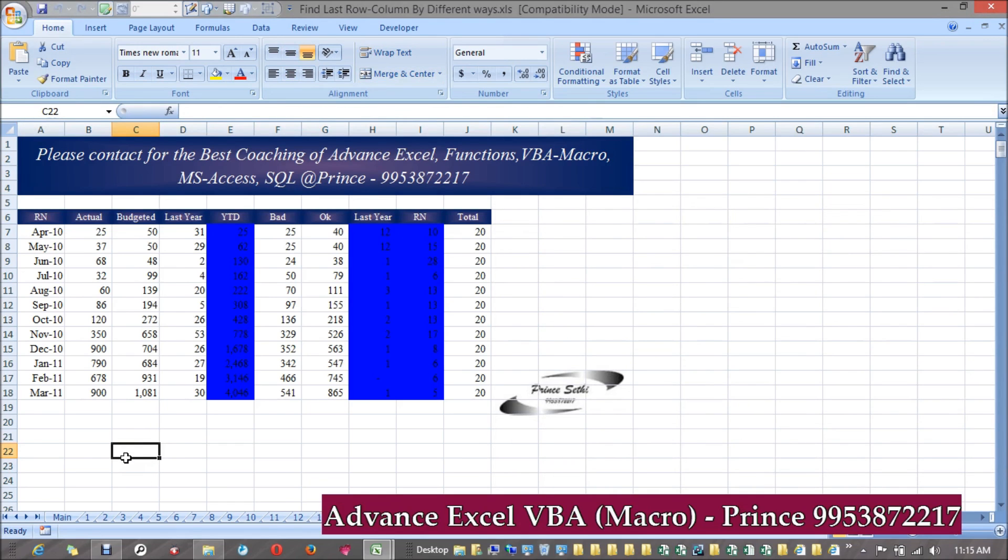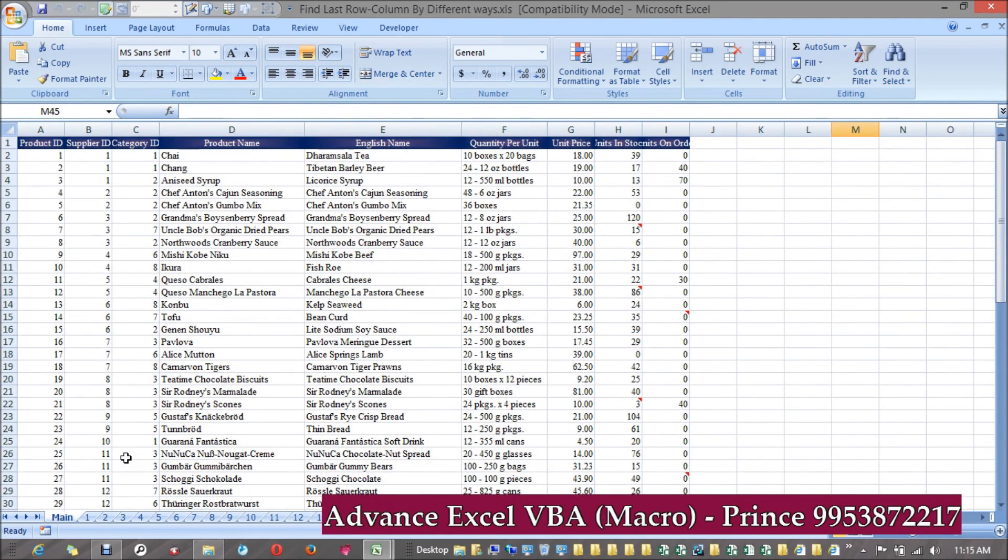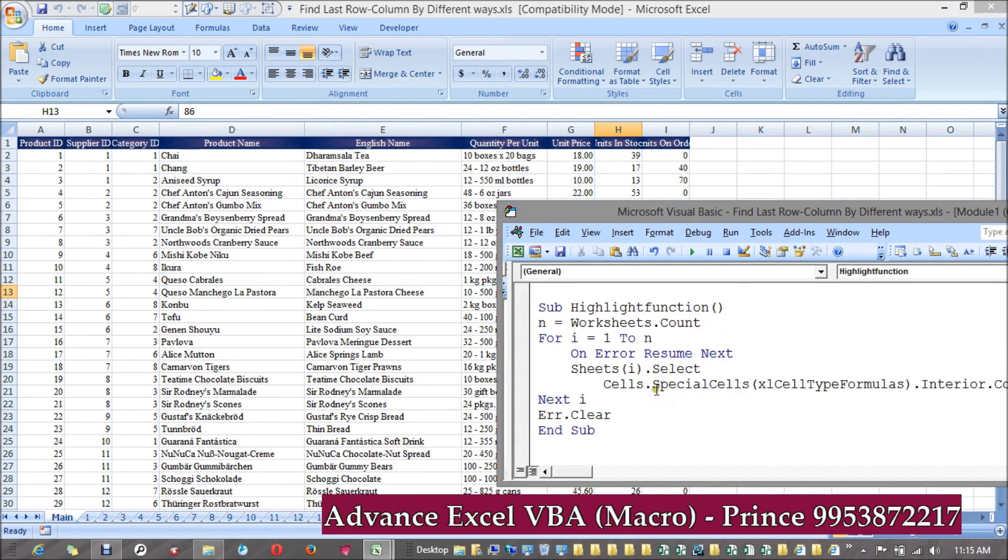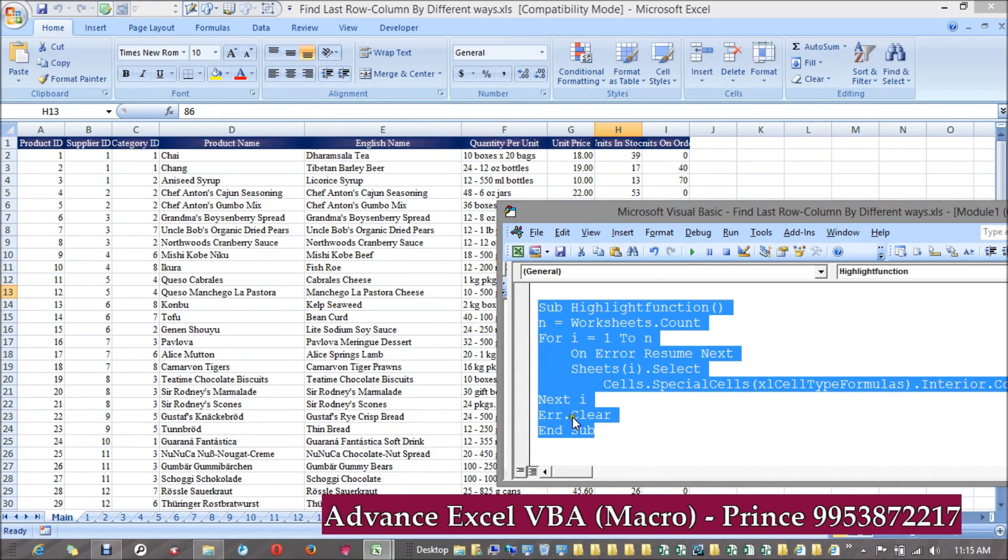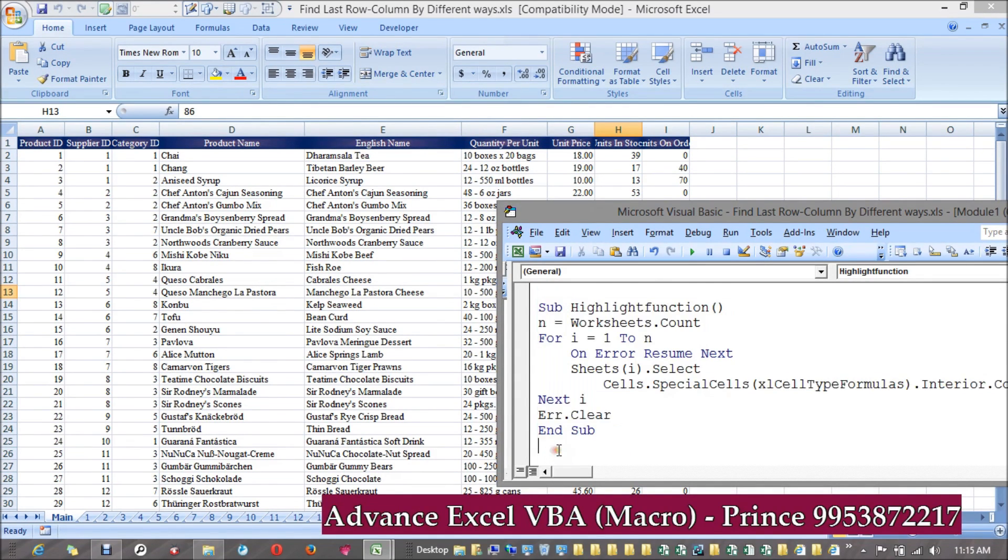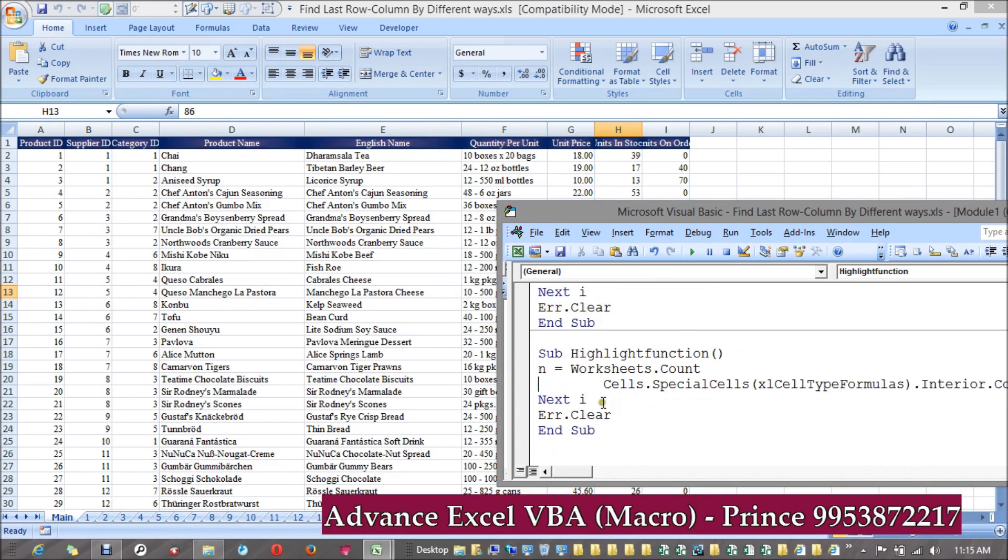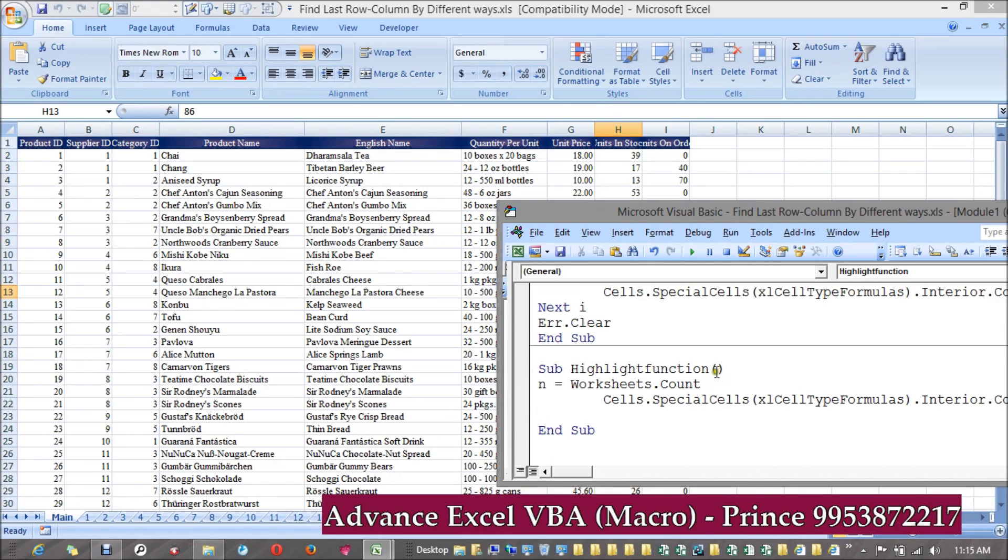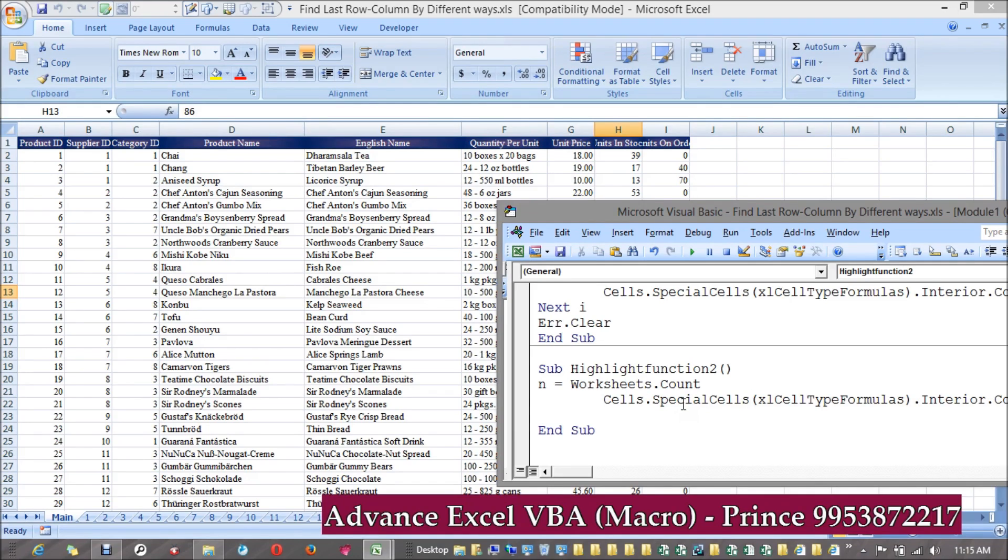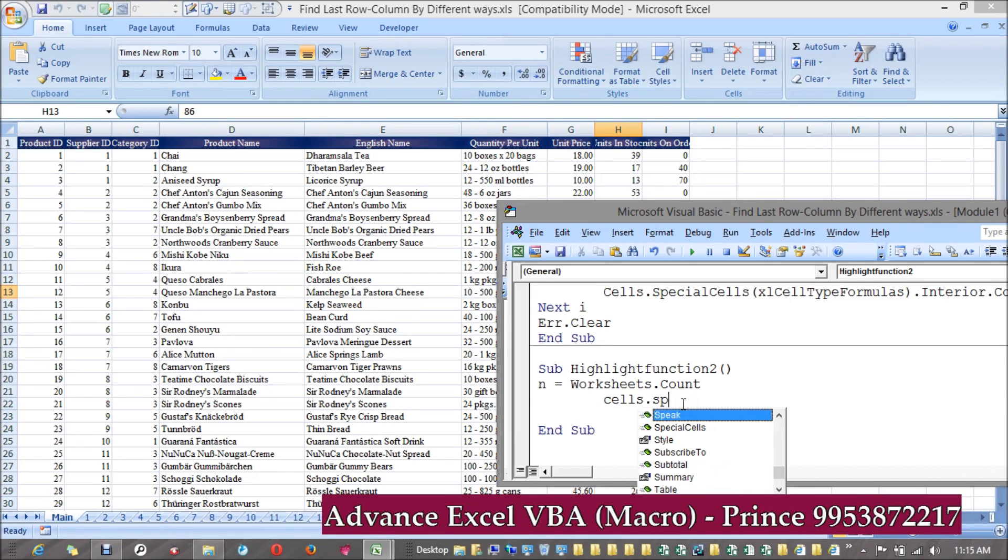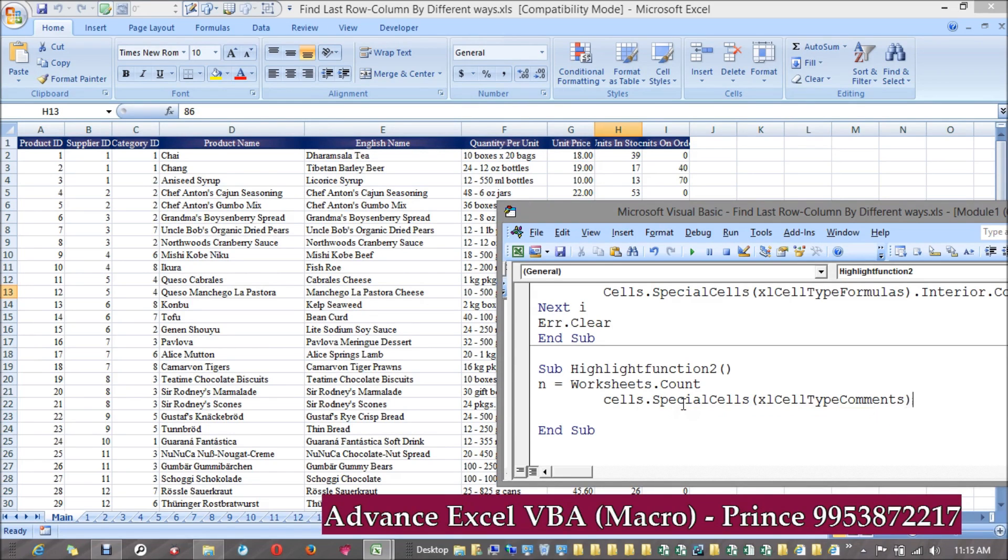Or the same thing you can do for comments as well. You can do the same thing for conditional formatting as well. We have a few comments over there, I want to highlight the comments. The same thing I can mention, so instead of taking Formulas, I can take Comments.